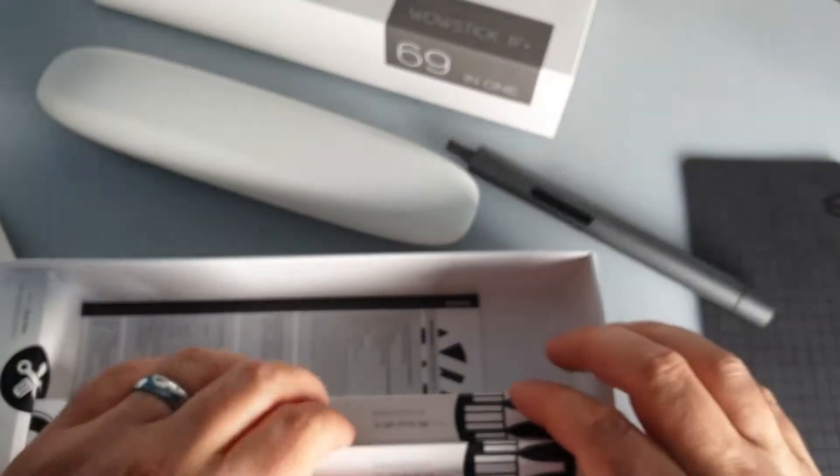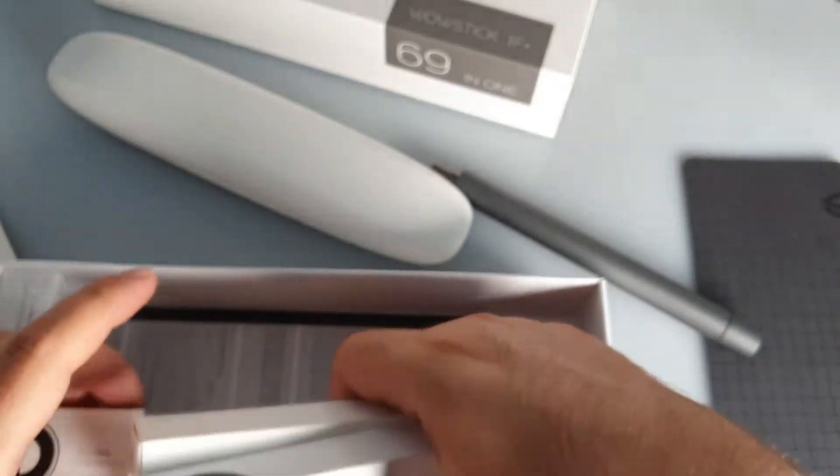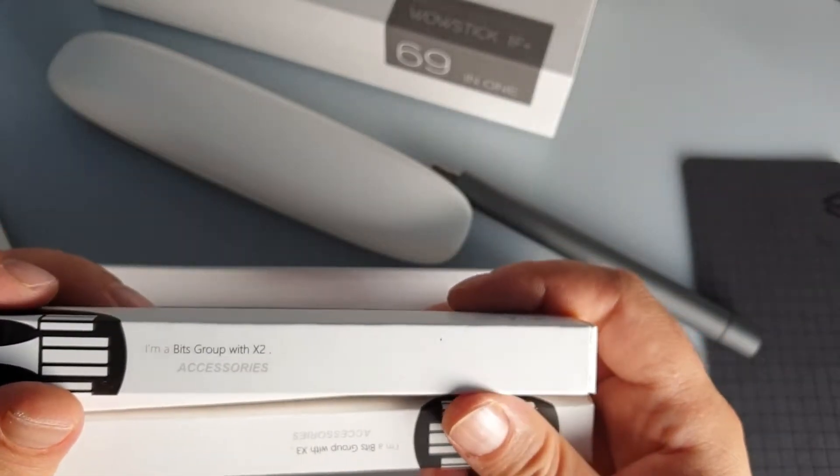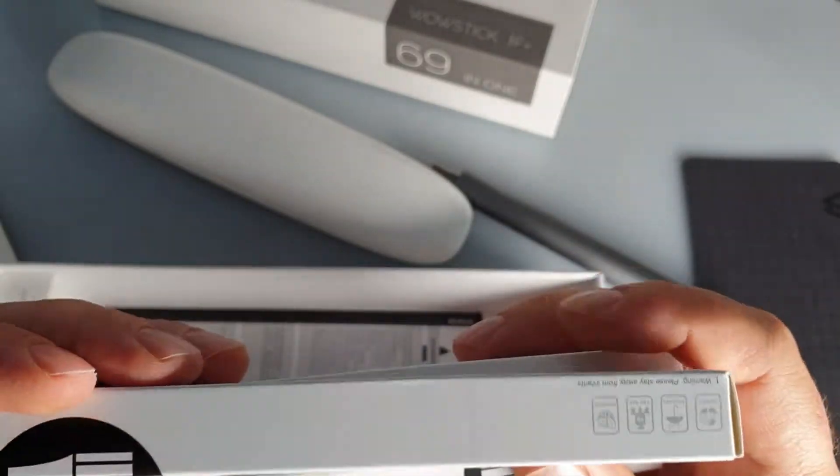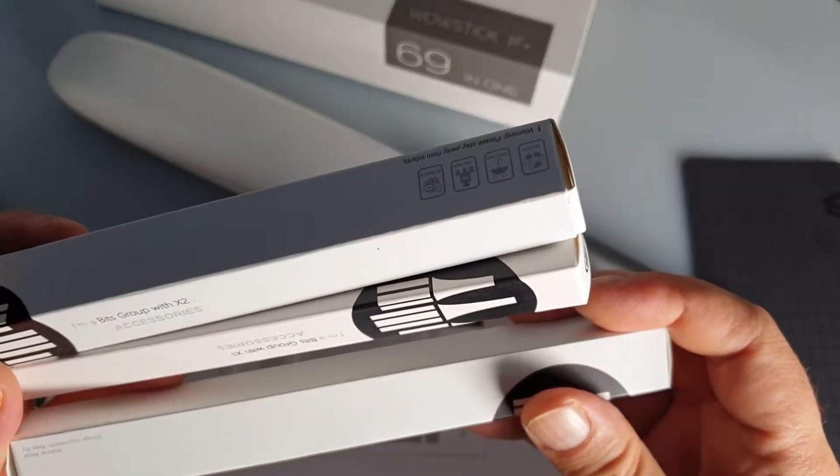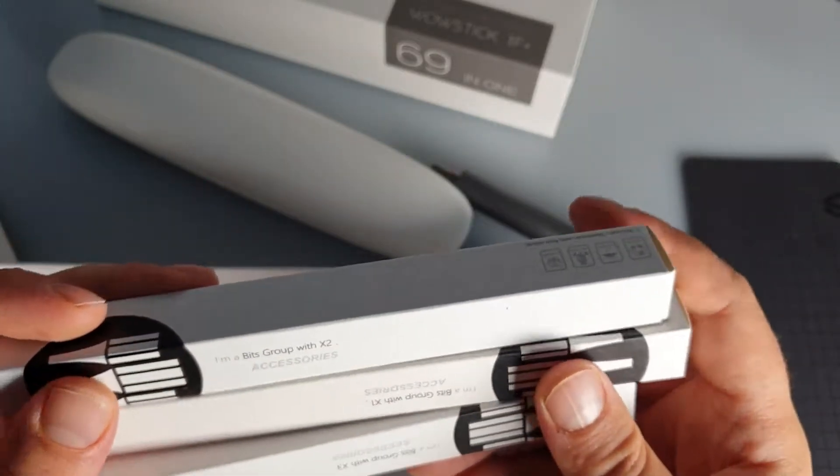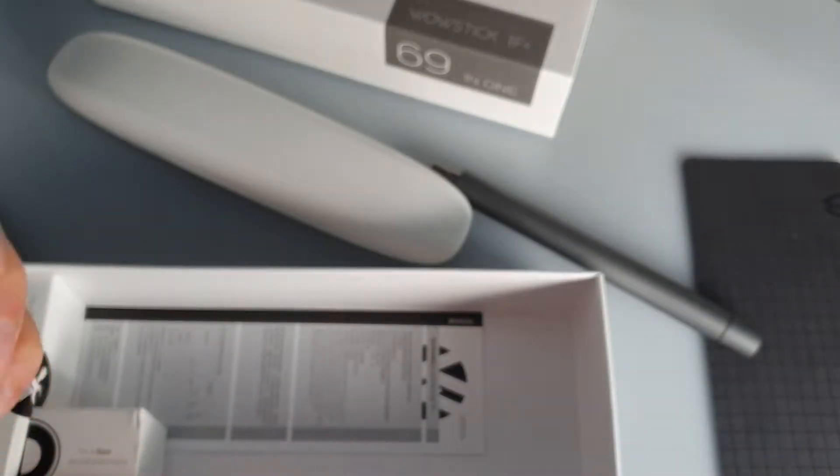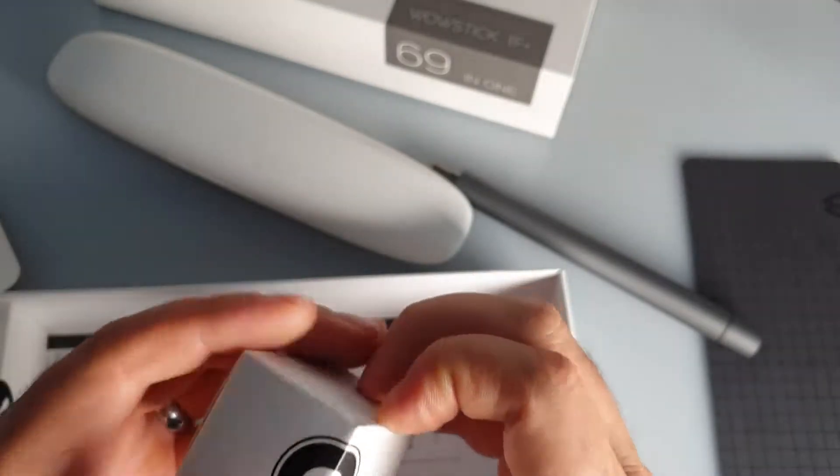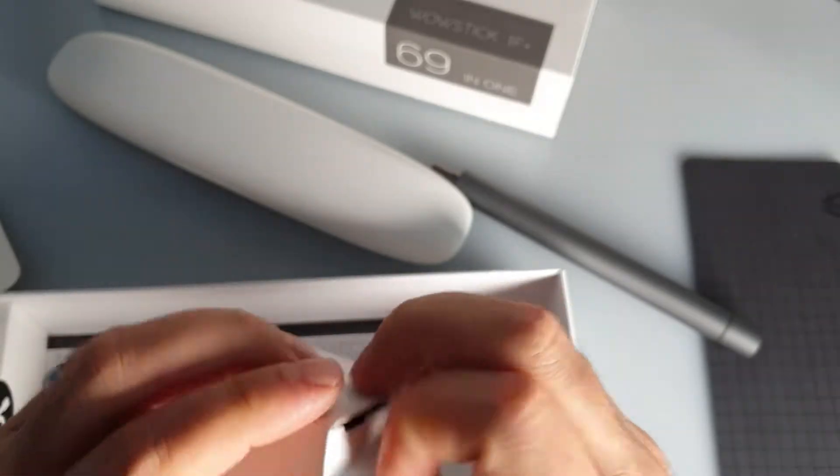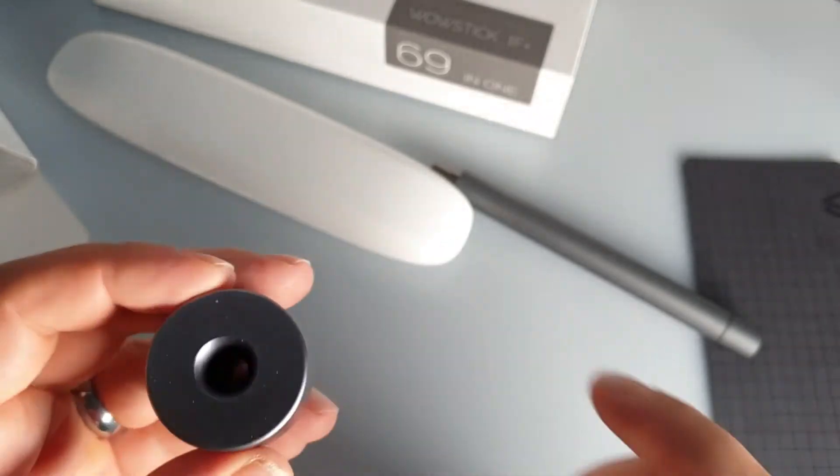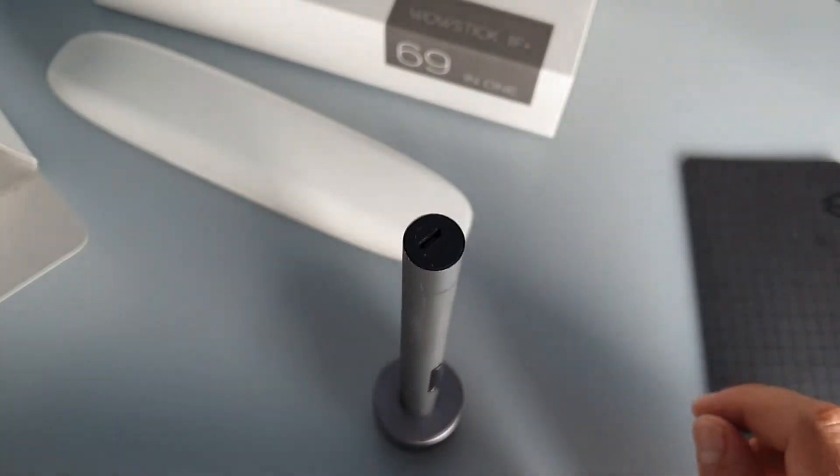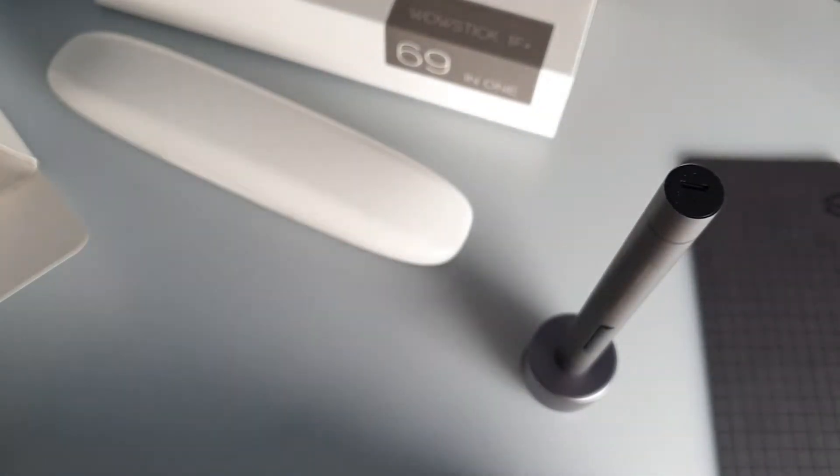So we have different bits and pieces here. Bits group with X2, X1, X3. They all share the same warning: stay away from infants. 'I am a base,' nice. Let's see, I am a base, what are you? Oh I know what it is, it is a base. Nice, and we have some instructions there.